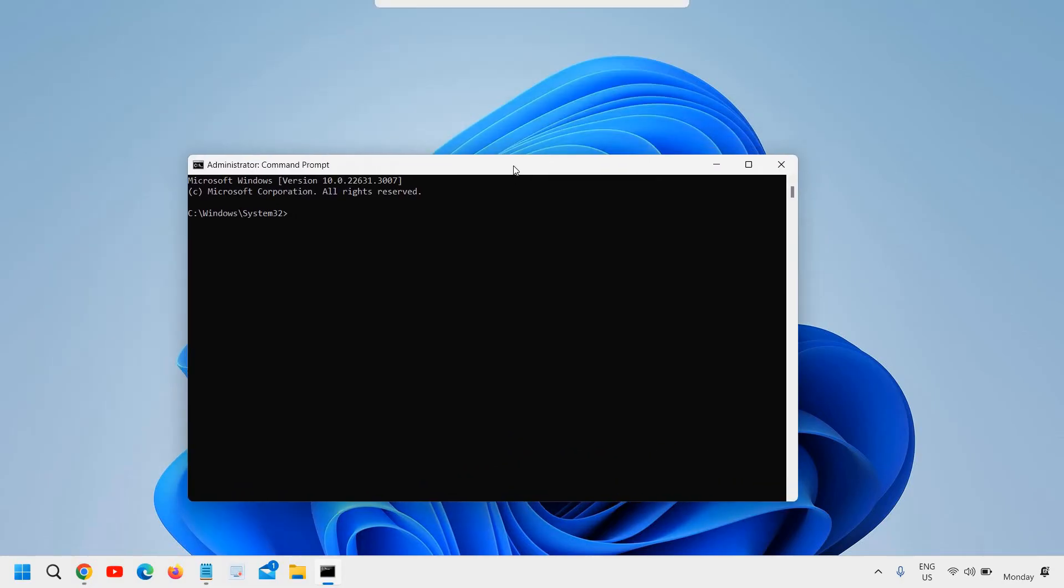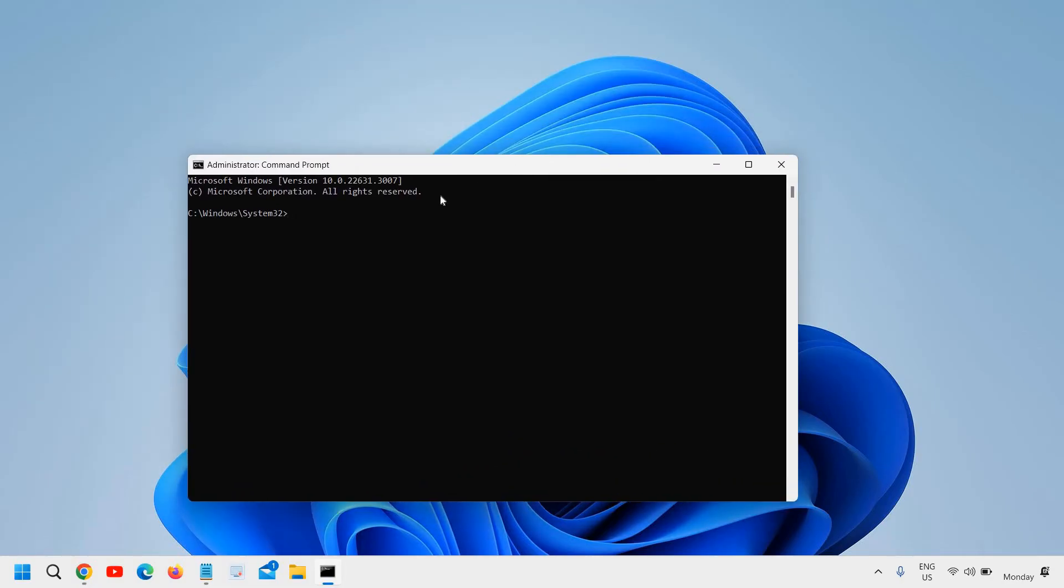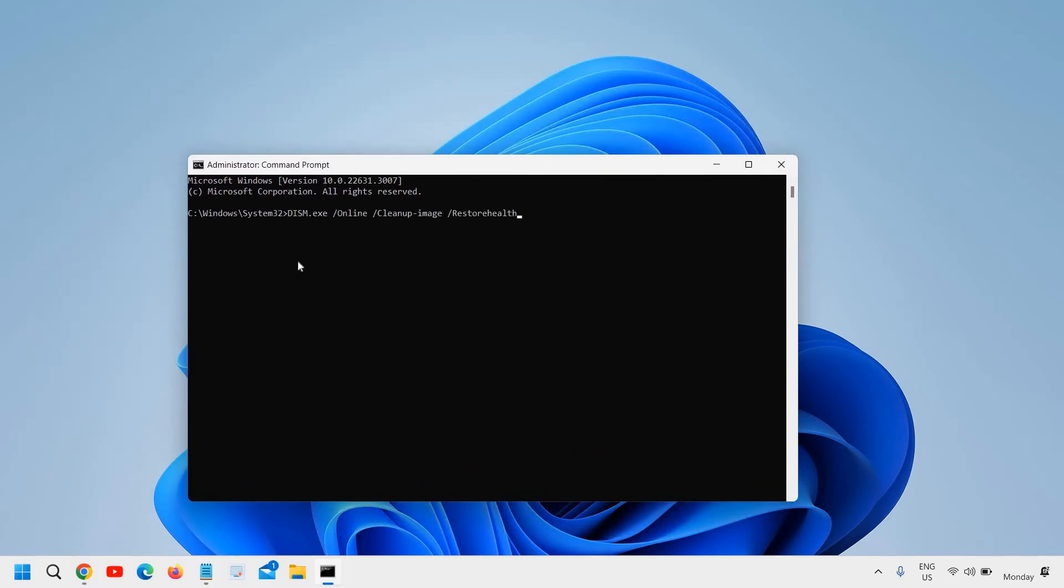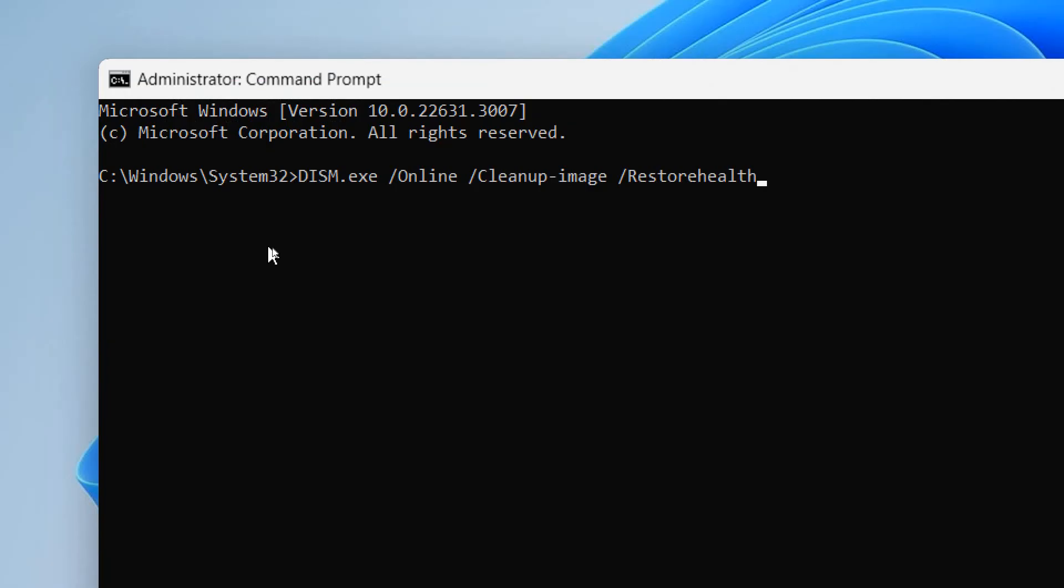And this time we're going to type one more command. I'll mention this command in the description box so that you can simply copy it and paste it right here, just like I have done it.